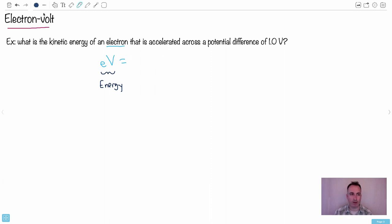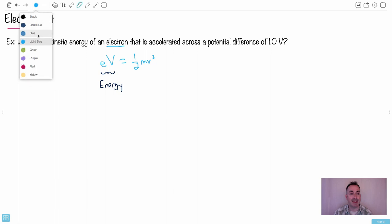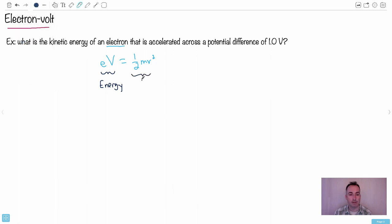And remember, we know something that's measured in energy. We know the kinetic energy of something. We can say it's half mv squared. So this is the kinetic energy of that electron.